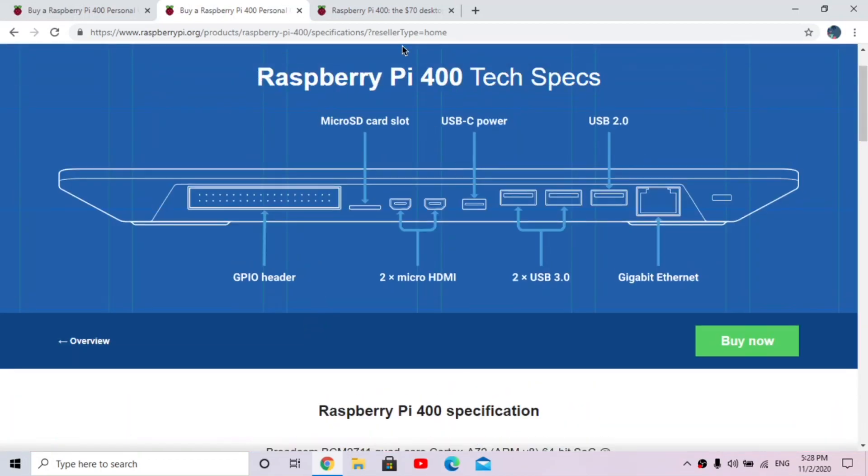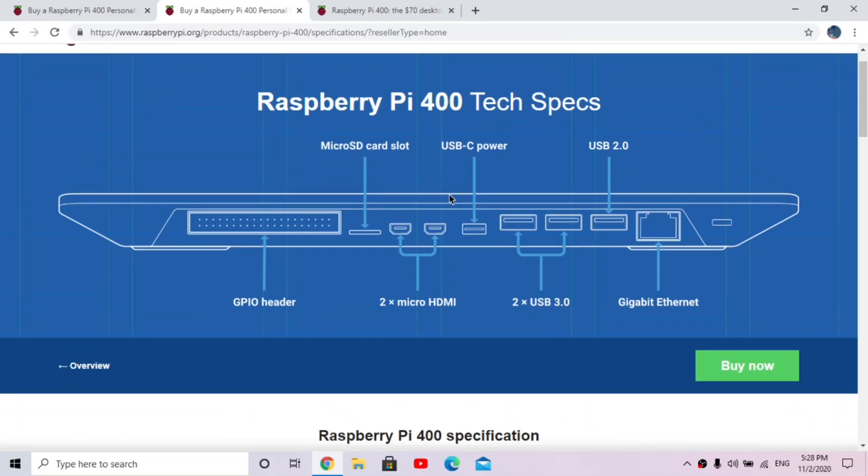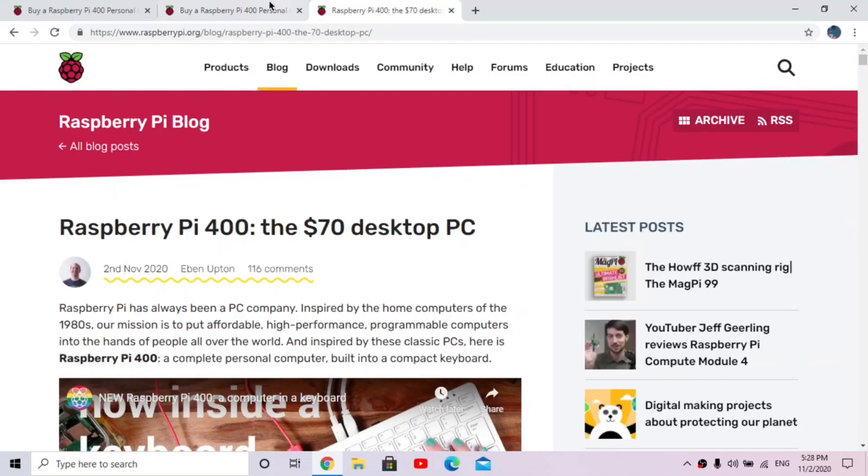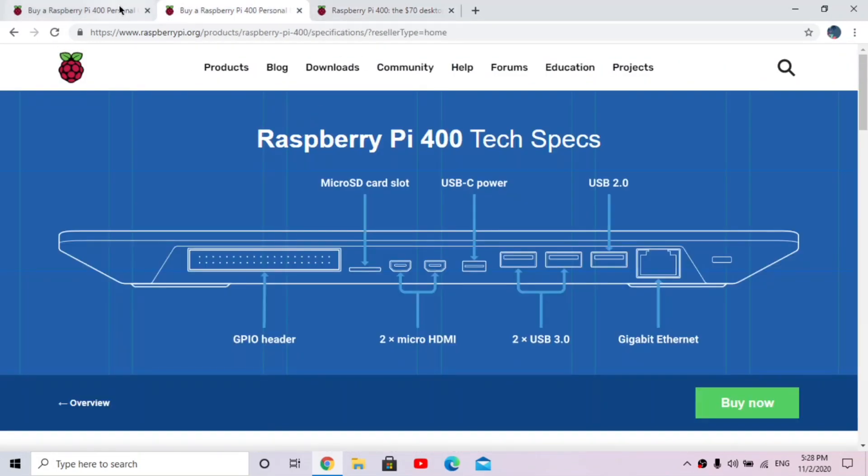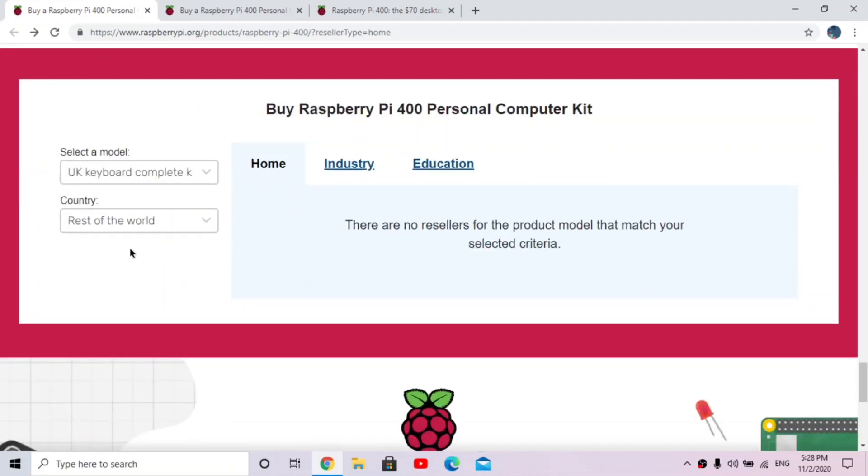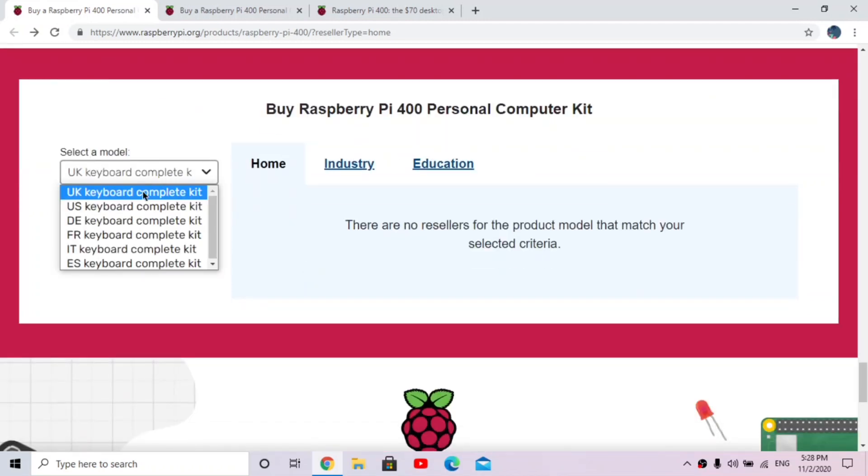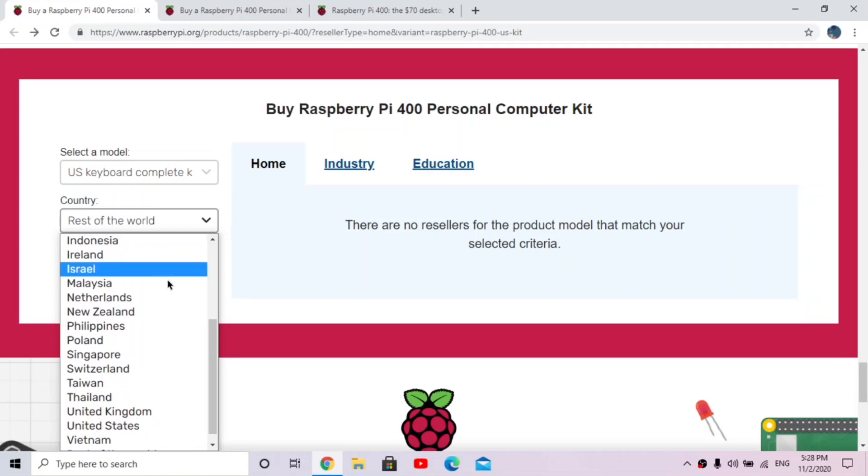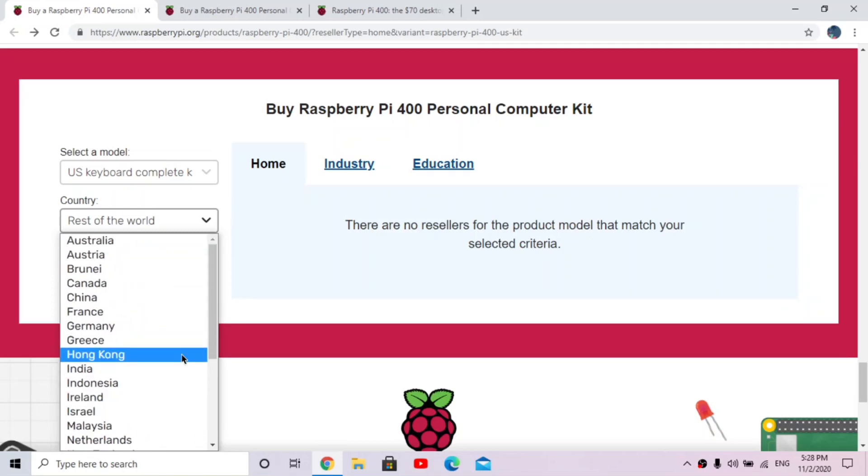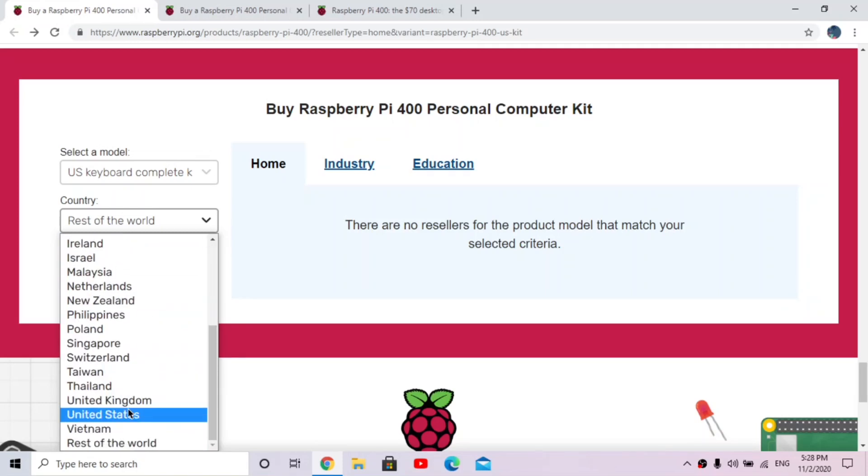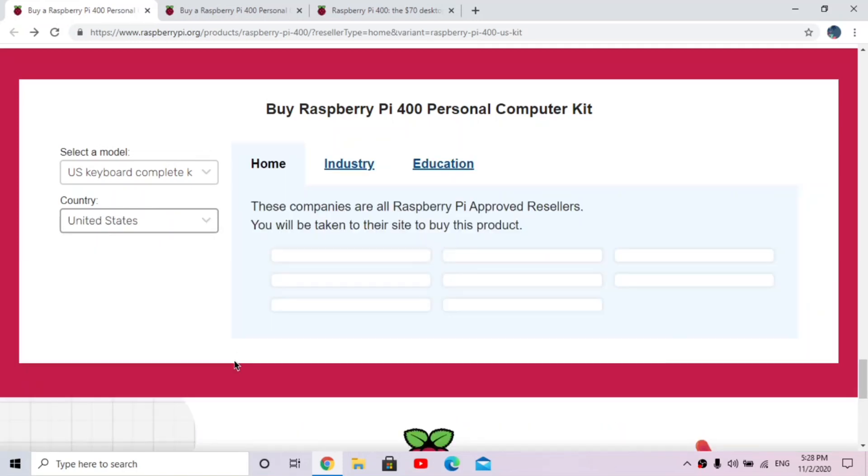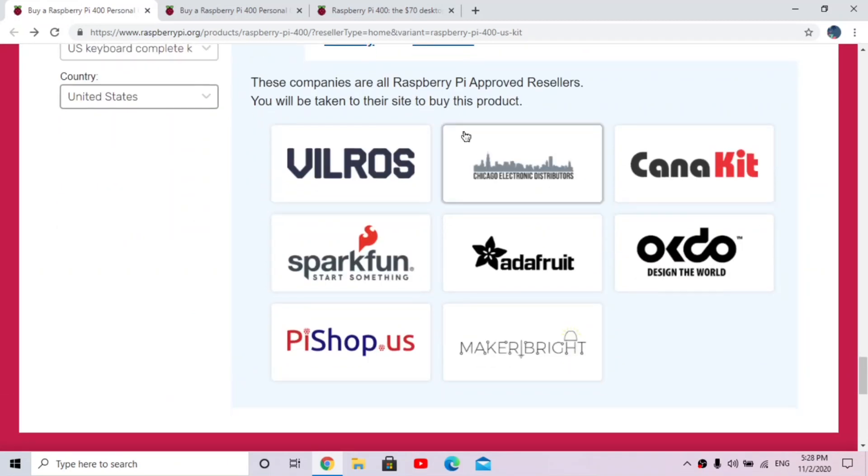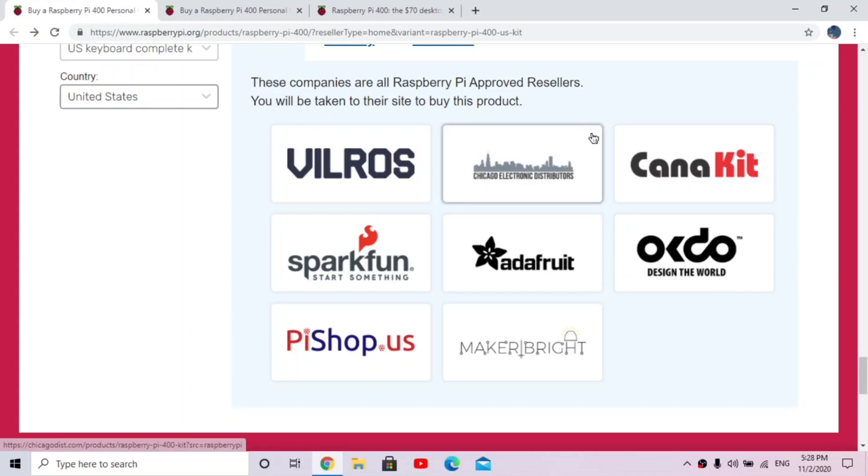And if you wanted to buy this, they have a thing over on their website. So you just go over to buy a Raspberry Pi 400. So it's kind of cool that it's called 400, it's interesting. So if you're like me, you would want a US keyboard probably, and then you need to pick your country. I'll just pick the United States for now. And then these are all Raspberry Pi approved resellers. But definitely later on, probably not now, but later on there will be other stores that are selling this.